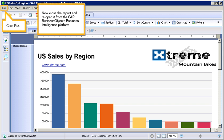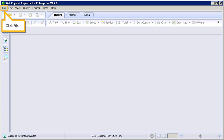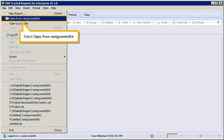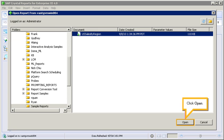Now close the report and reopen it from the SAP BusinessObjects Business Intelligence platform. Click File, select Close. Click File again, then select Open from Platform. Navigate to the Sample Reports folder on the platform. In this case, the correct folder is already selected. Select US Sales by Region and click Open.